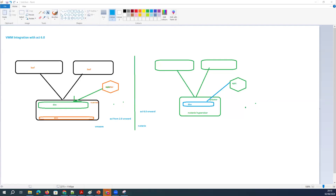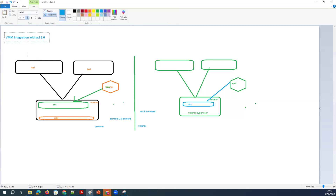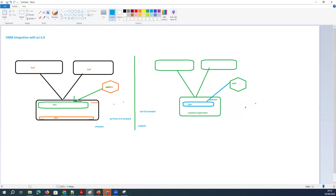All right, guys, this is Vijay, your host. Today we are going to talk about Cisco ACI 6.0 with the VMM integration new features.